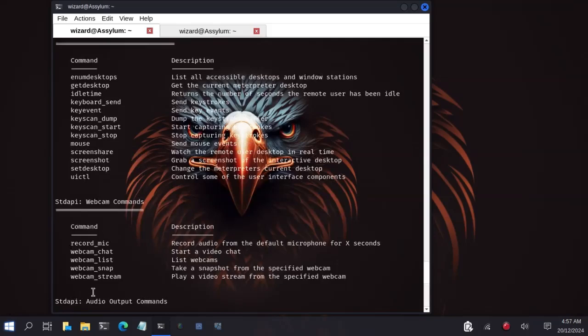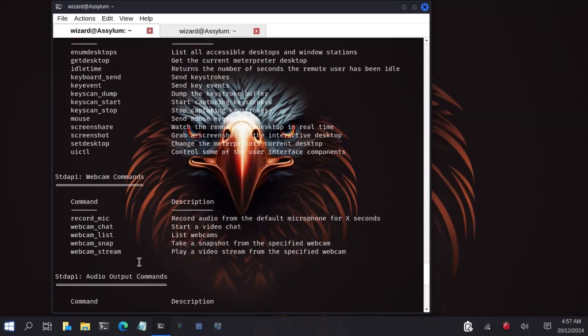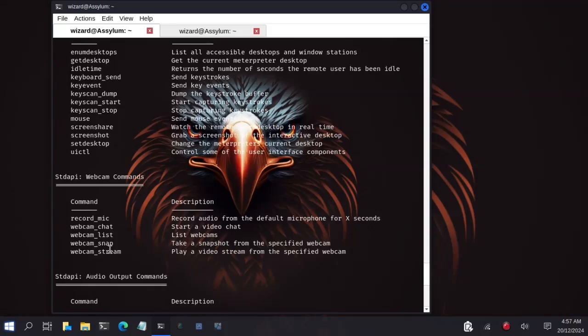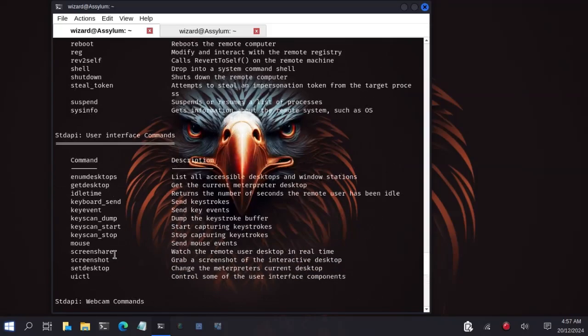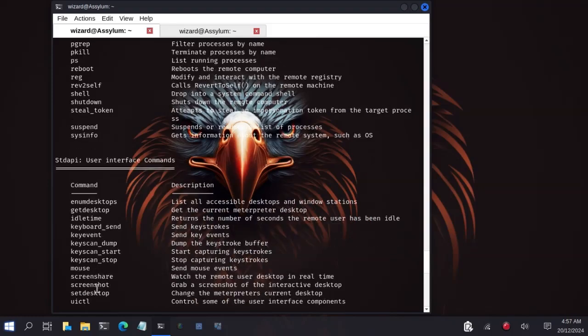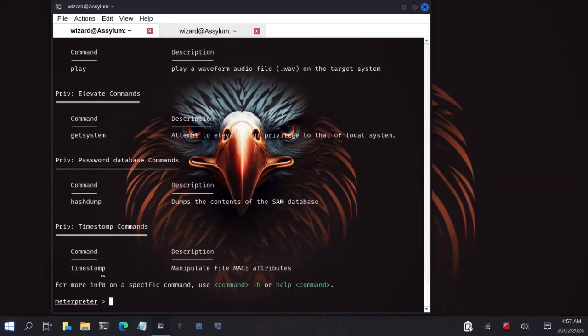My favorites are the record_mic, that's used to record the mic of the victim's machine. Webcam_chat, that's used to start a video chat, so you can basically record the victim's machine. You can hear what the victim he or she is saying in the background. The webcam, you can take a picture of the victim, only if they have a webcam in the machine. You can stream their victim, only if they have a webcam. You can take keyboard strokes, you can take screenshots, you can stream the screen of the victim. We will use two or three commands, that's my favorite.